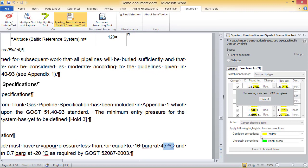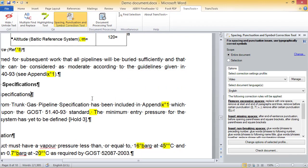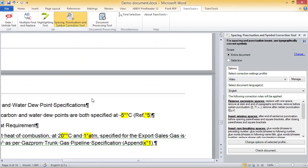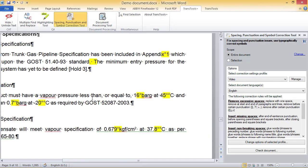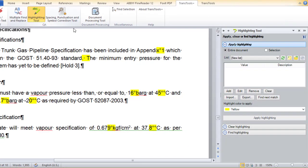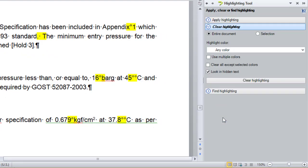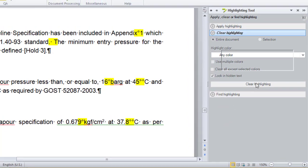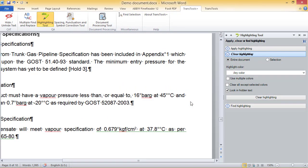I can now scroll through the document and check that everything is okay by looking at the color highlights applied to corrections. At the end, I can clear the highlight colors by using the Highlighting tool, which is also available as part of TransTools Plus. In the Highlighting tool, I choose the 'Clear Highlighting' command and click the 'Clear Highlighting' button to have all the highlights removed from the document.